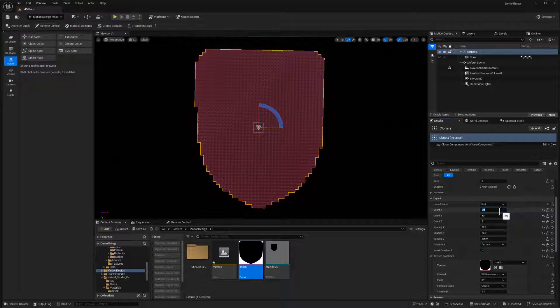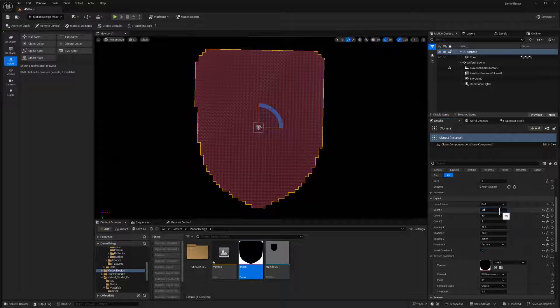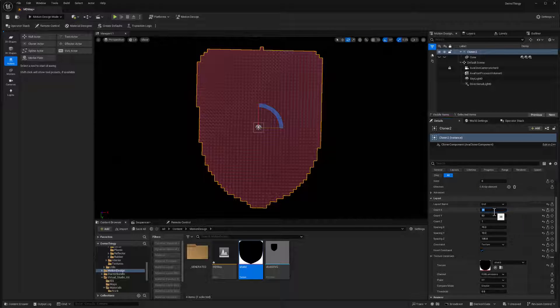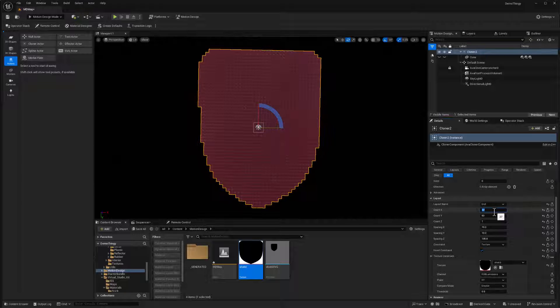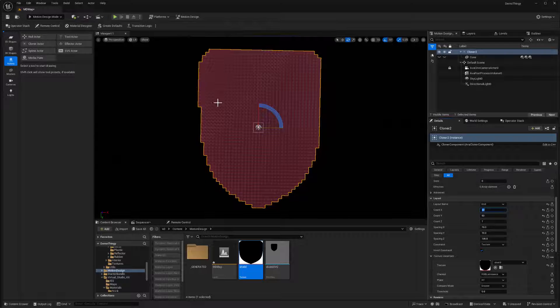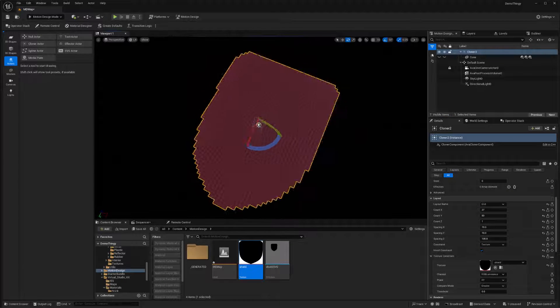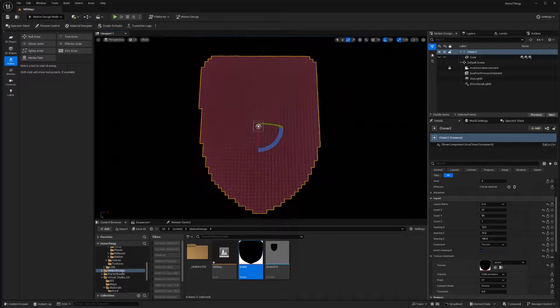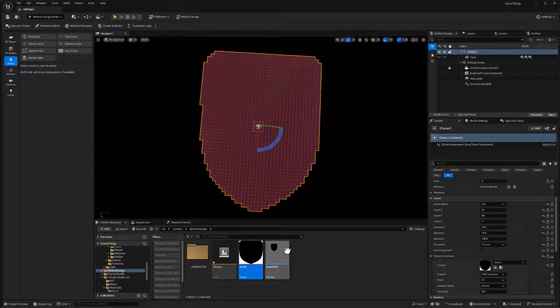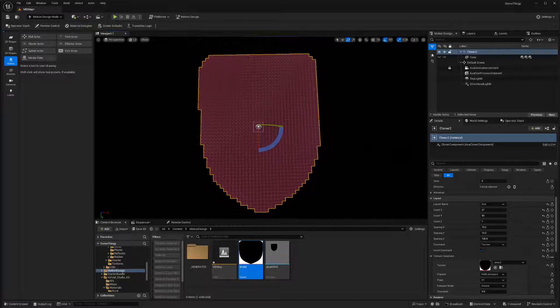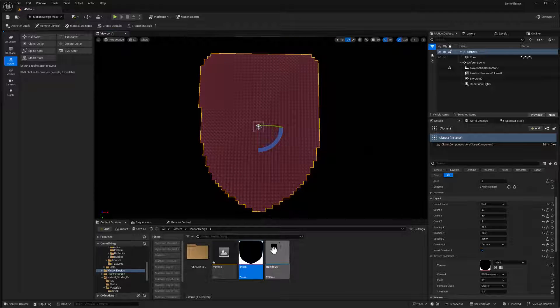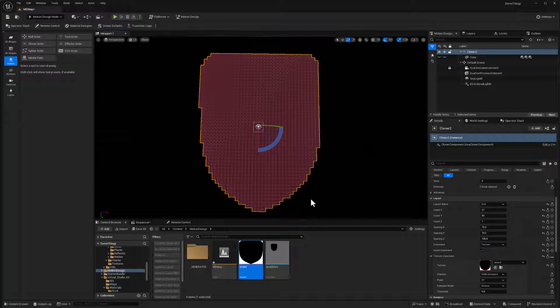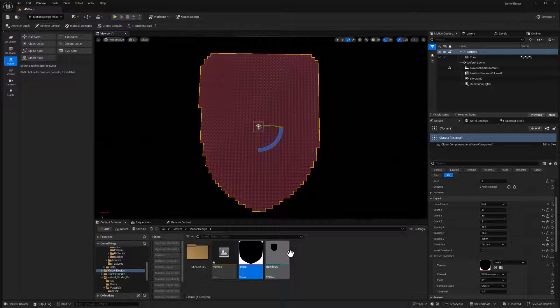37 looks like we have a little dangling out there and that's okay. We can deal with that. We're going to cover that up by creating a frame object with our SVG. So let's get that going.